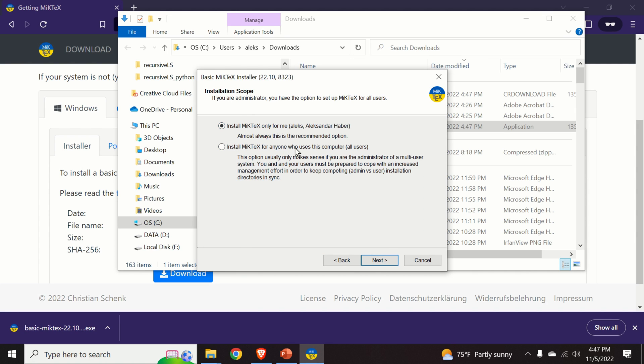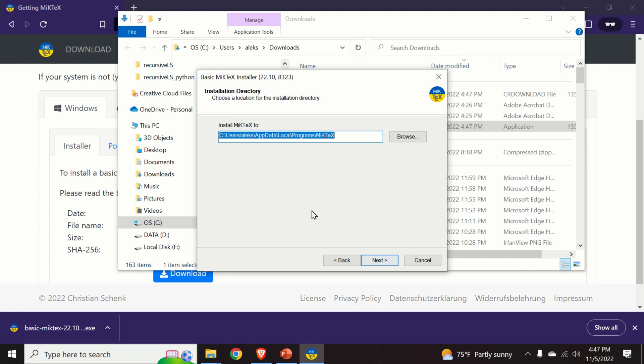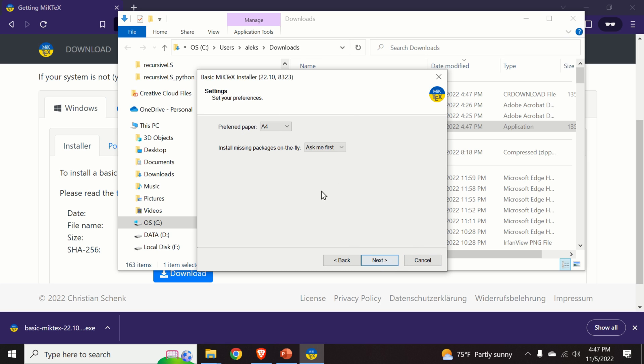We keep this default option, we choose the default location of the folder for the installation, we click on next.